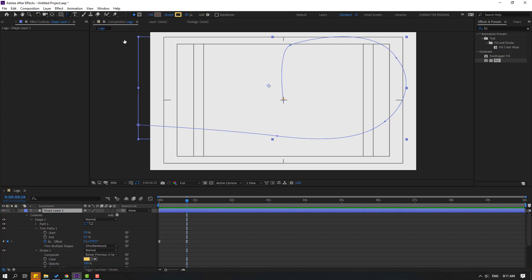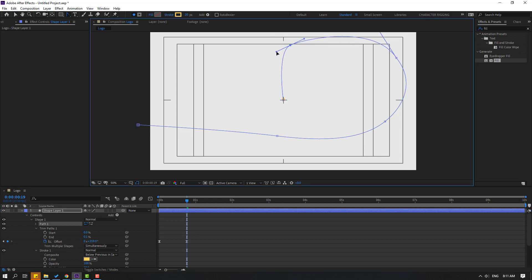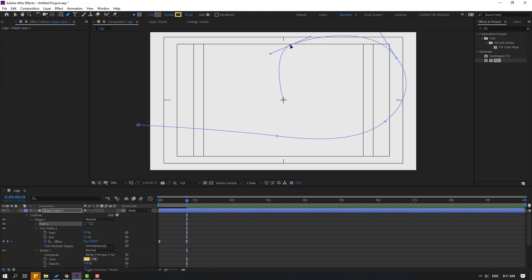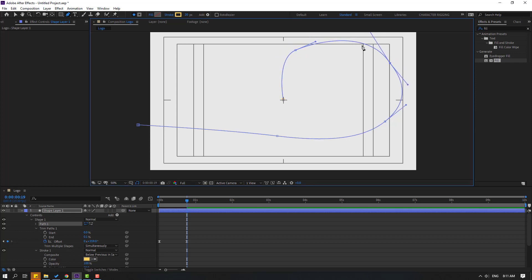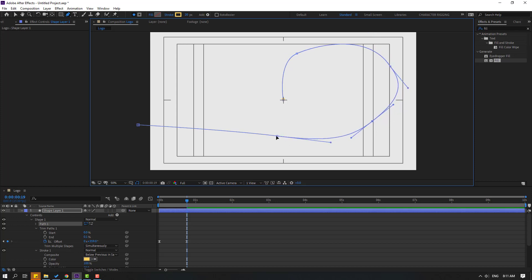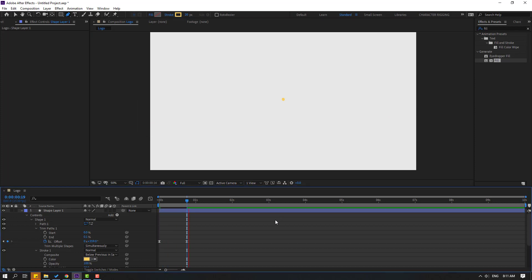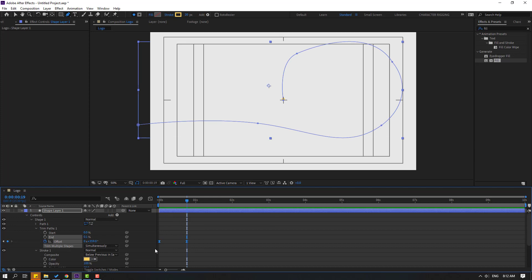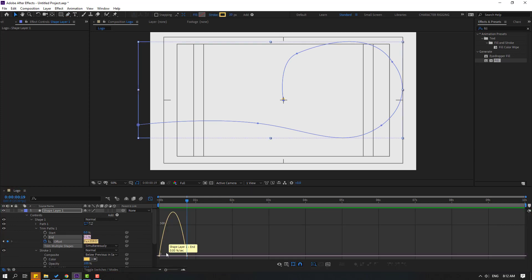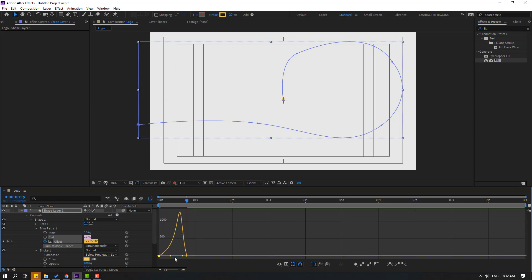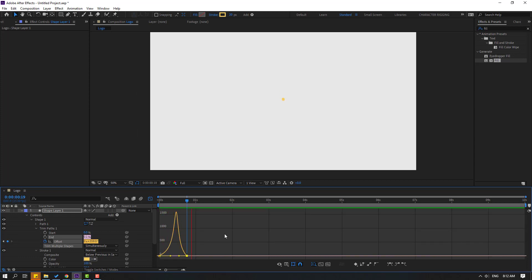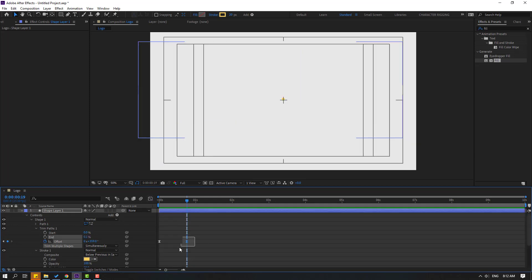Select the keyframes and make them Easy Ease. Select the shape layer, go back with the Convert Vertex tool, select points, and make them more smooth. Click Selection tool. Select the Pen tool, move points down and reposition. Open the Graph Editor, click the Selection tool, and select the keyframes to make the curve smooth.